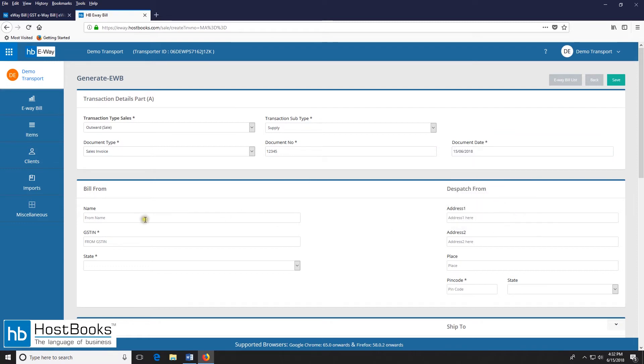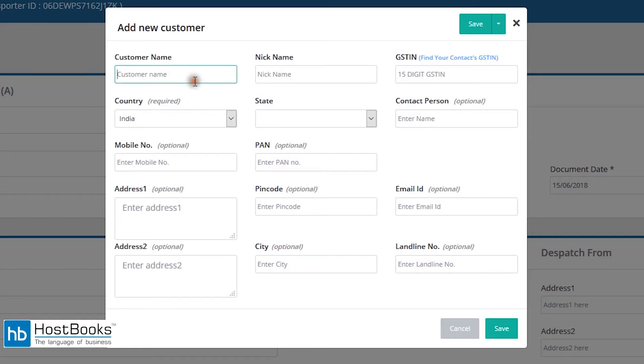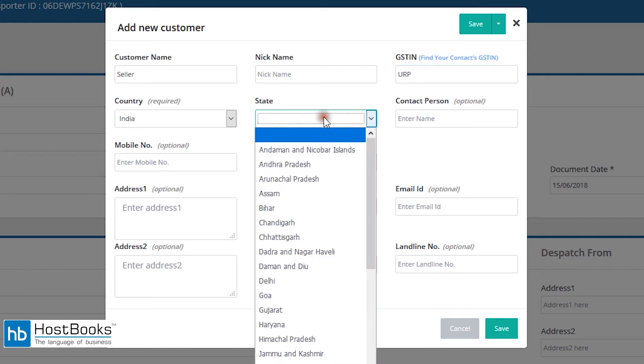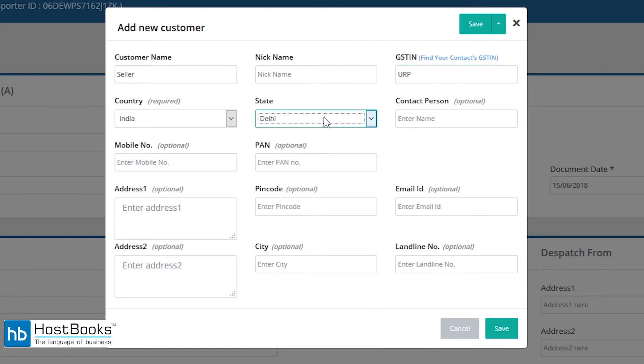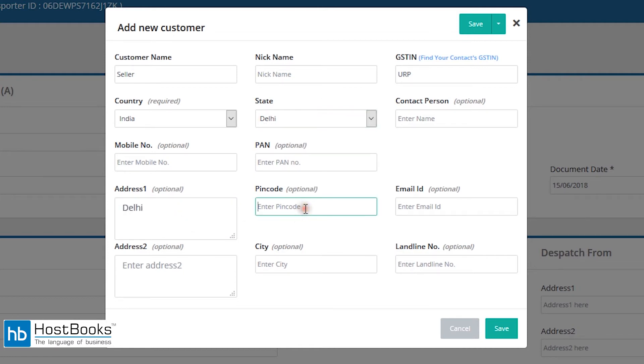Next is the build from section. Enter the name of the sender or add new contact. Enter the name first. Then enter the GST-IN or simply type URP. Select the state from the drop down menu. Then enter address 1, enter the PIN code, then you may enter the name of the city, and then click on save.